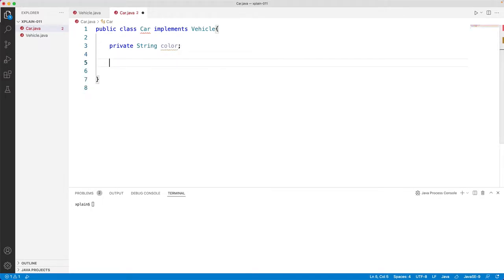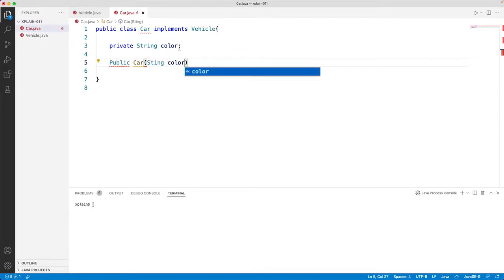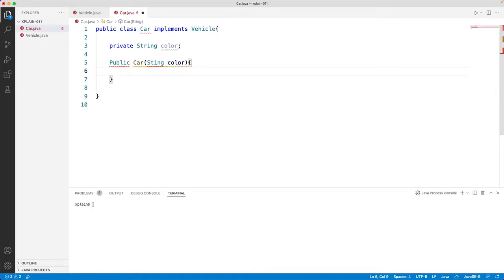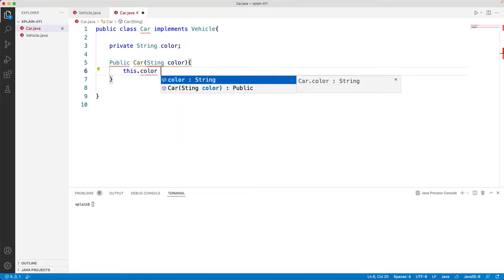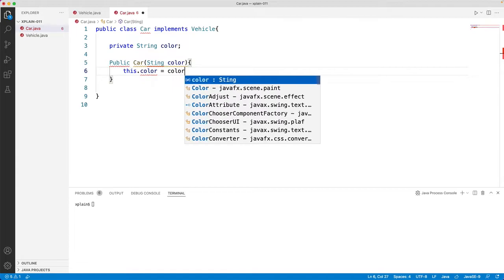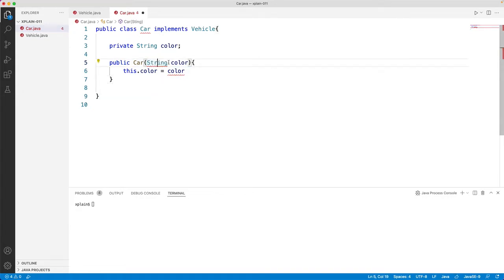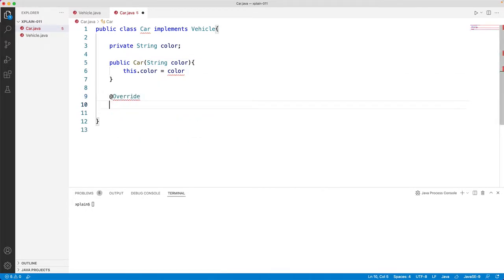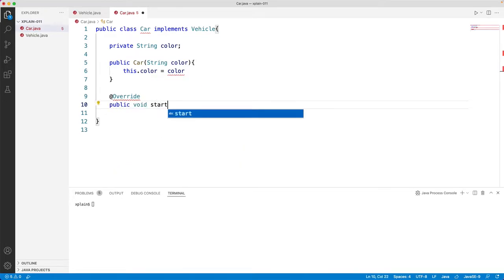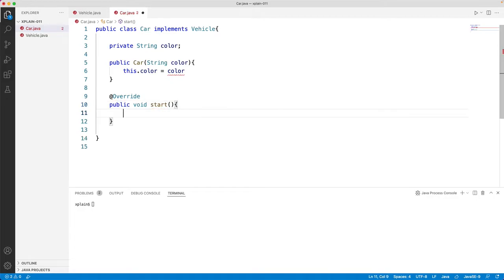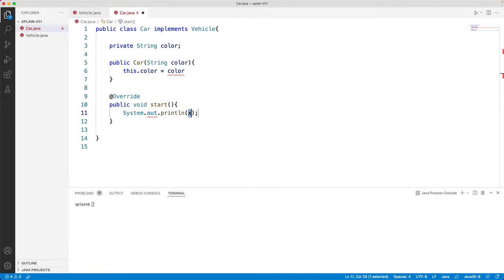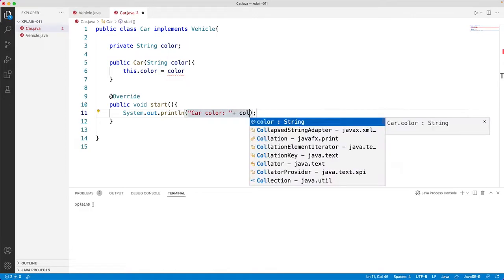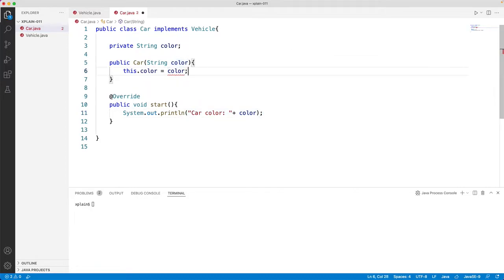And let's create a constructor called car, and the arguments would be string color. And within this we would like to set the color of the car. And let's override the method from vehicle, that is public void start. And let's print a statement called car color plus color.